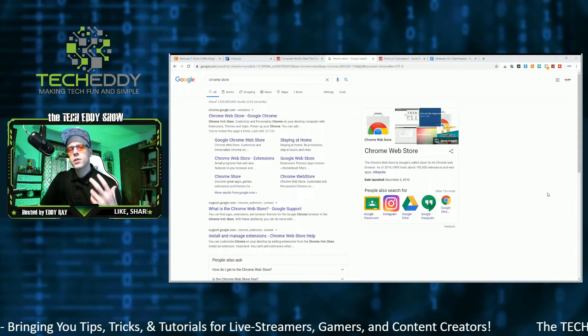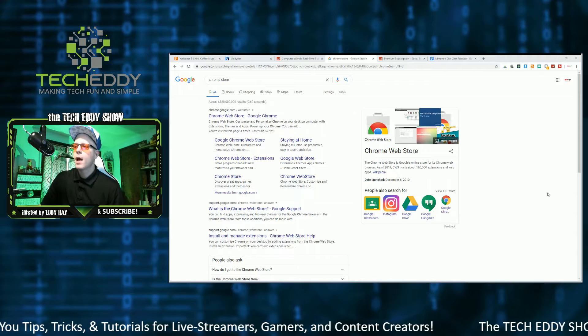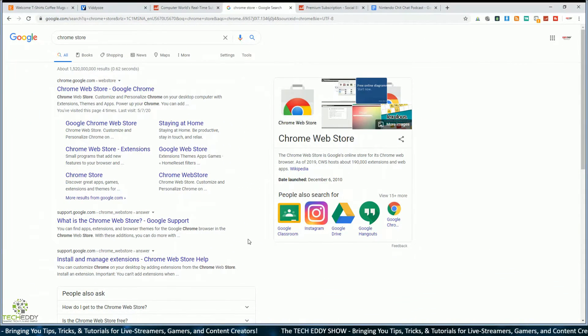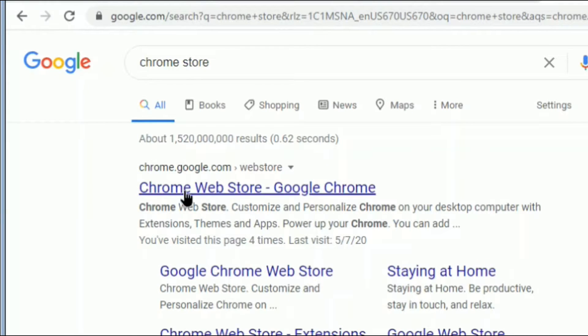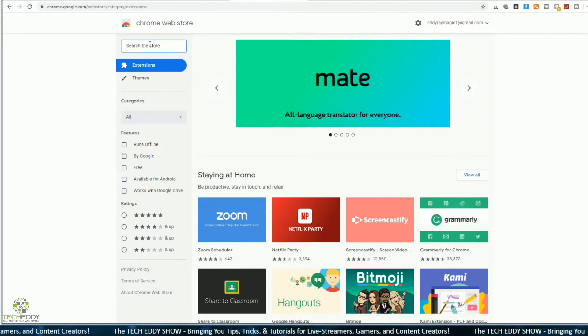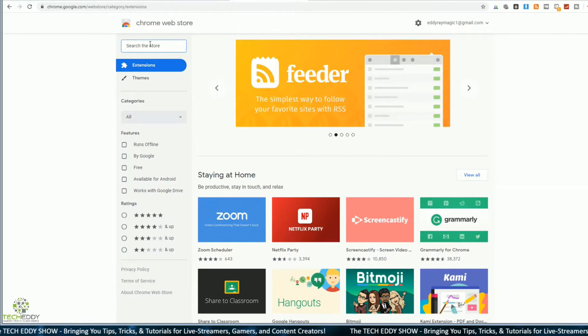Now we're going to show you SocialBlade integrated within Chrome using their plug-in. They actually have a plug-in for the Chrome Store — go to chrome.google.com, the Chrome Web Store. This is a really good integration into your browser. If you use Chrome, definitely use this Chrome extension.